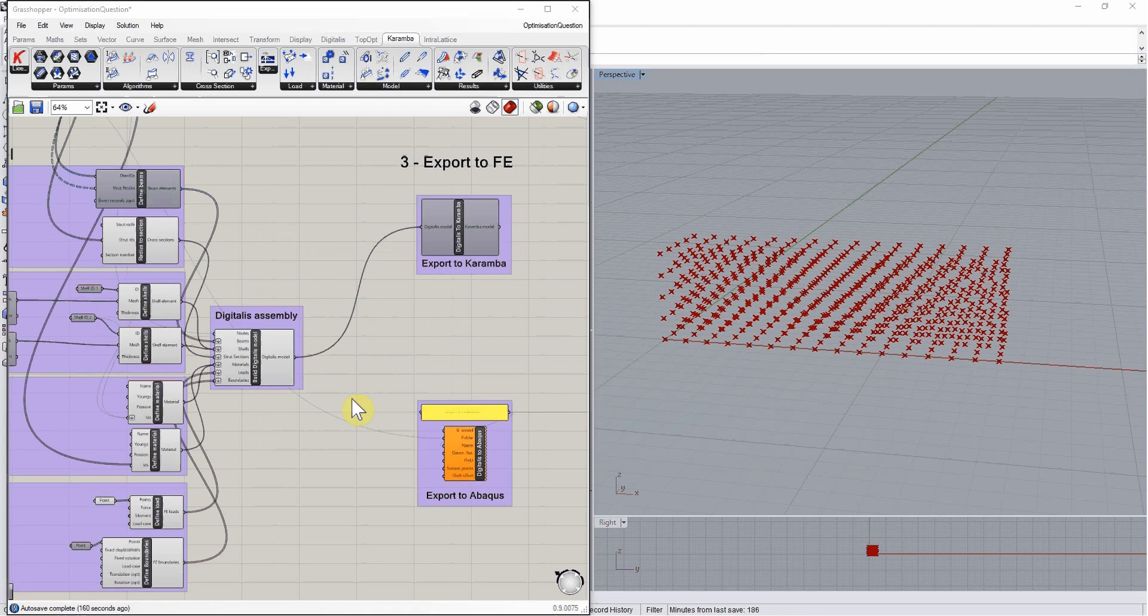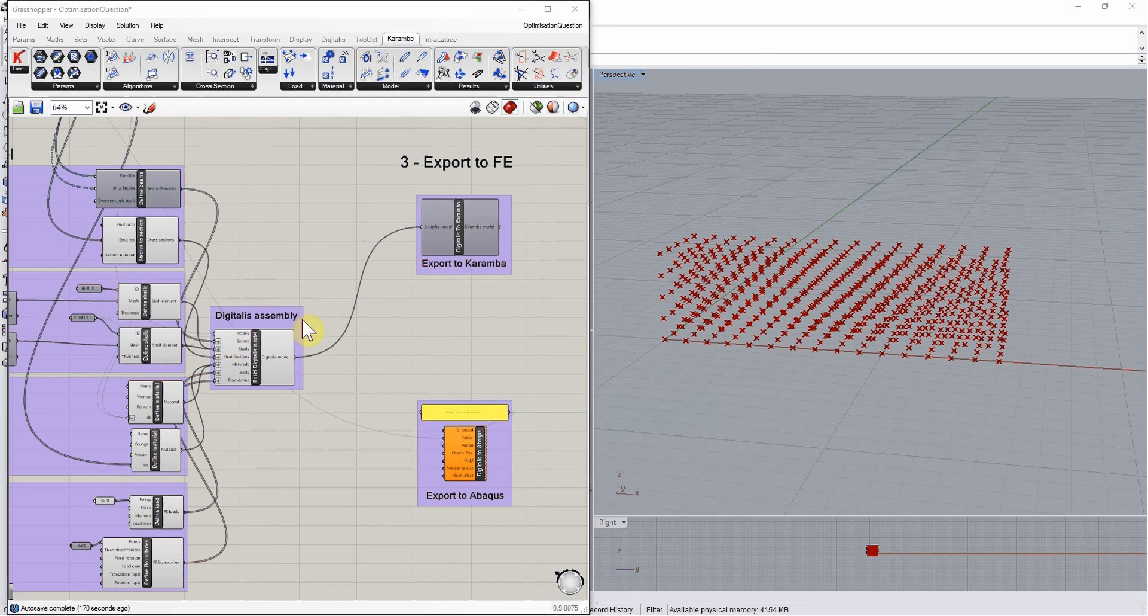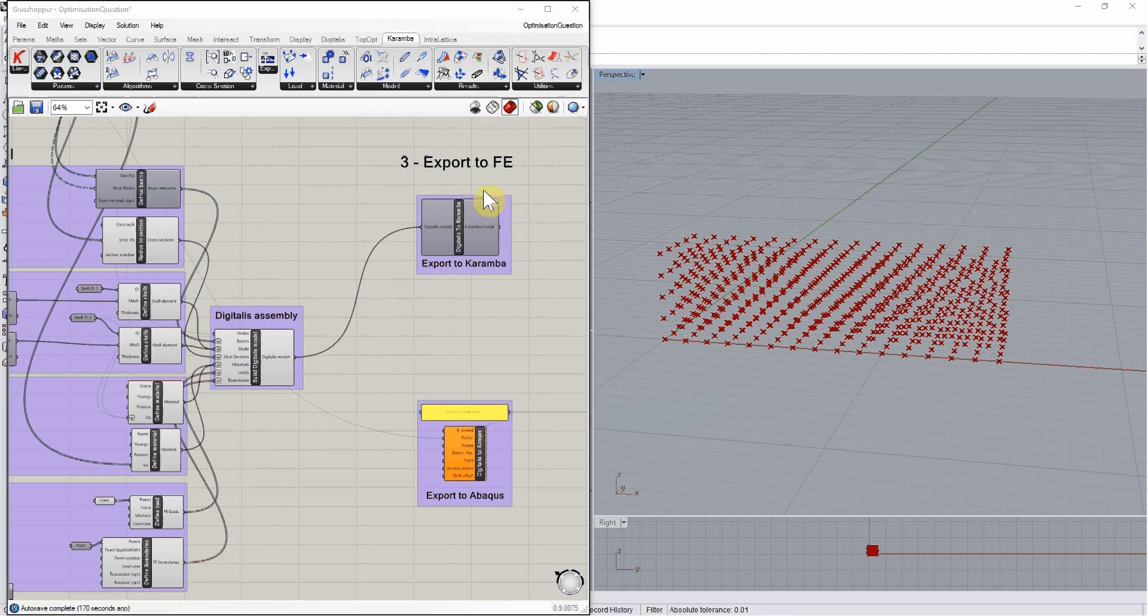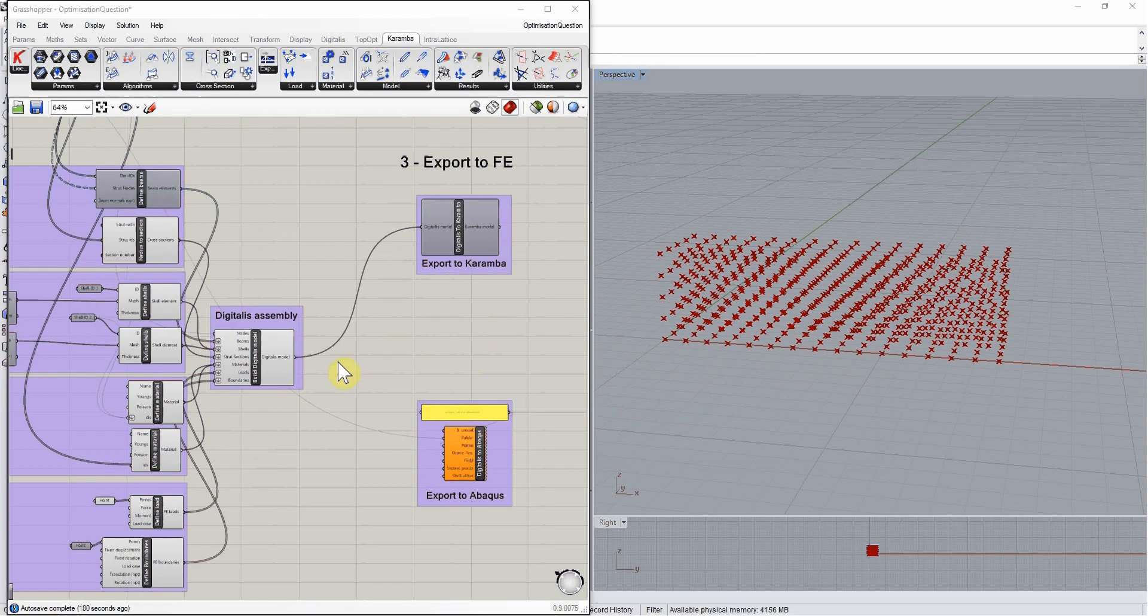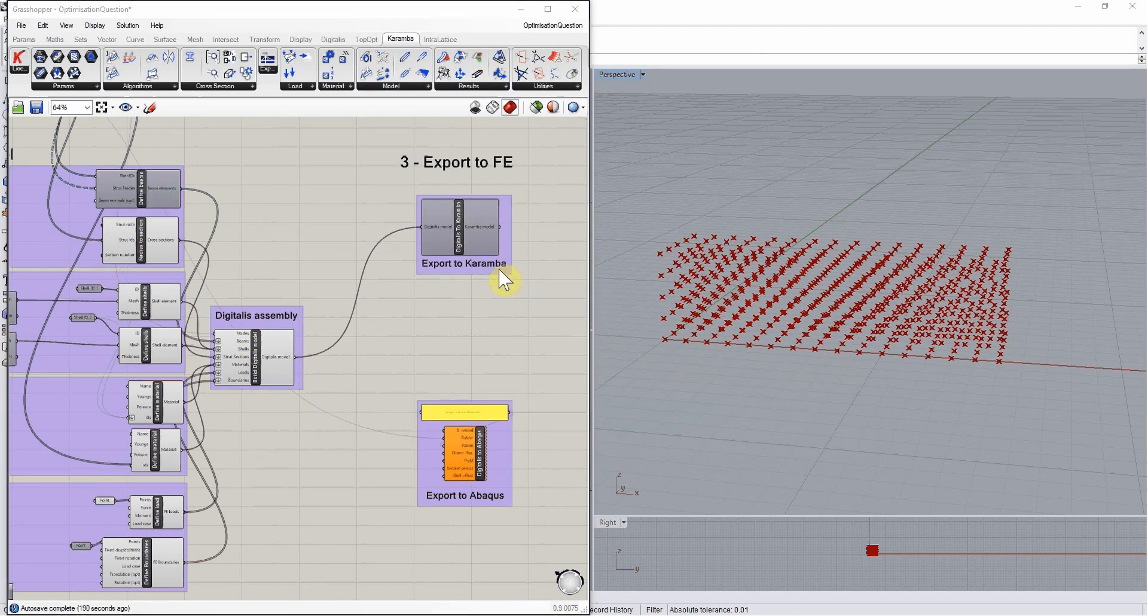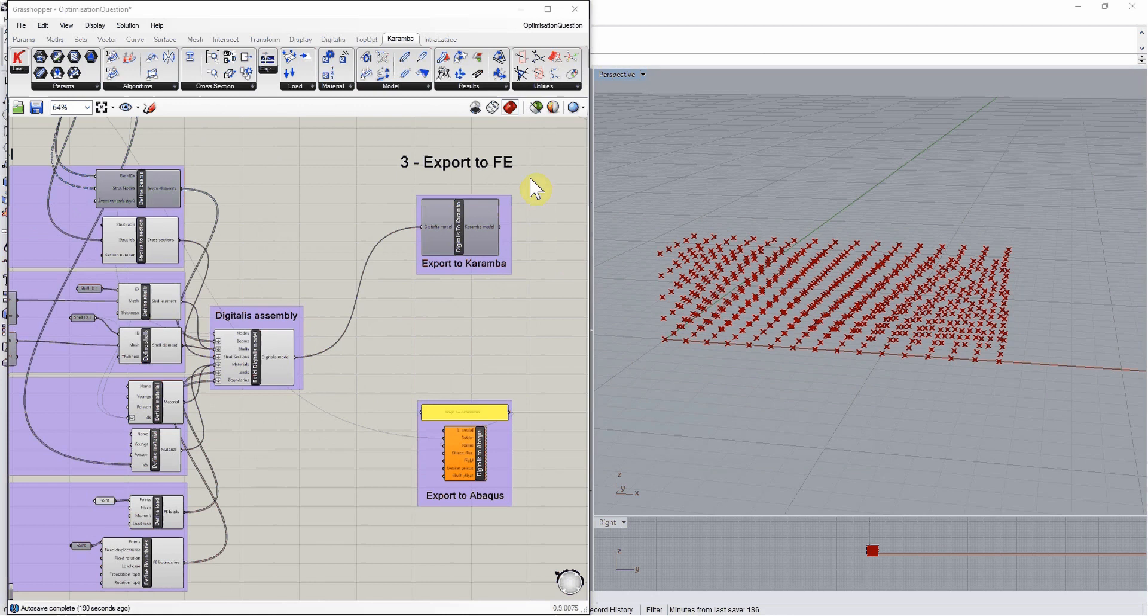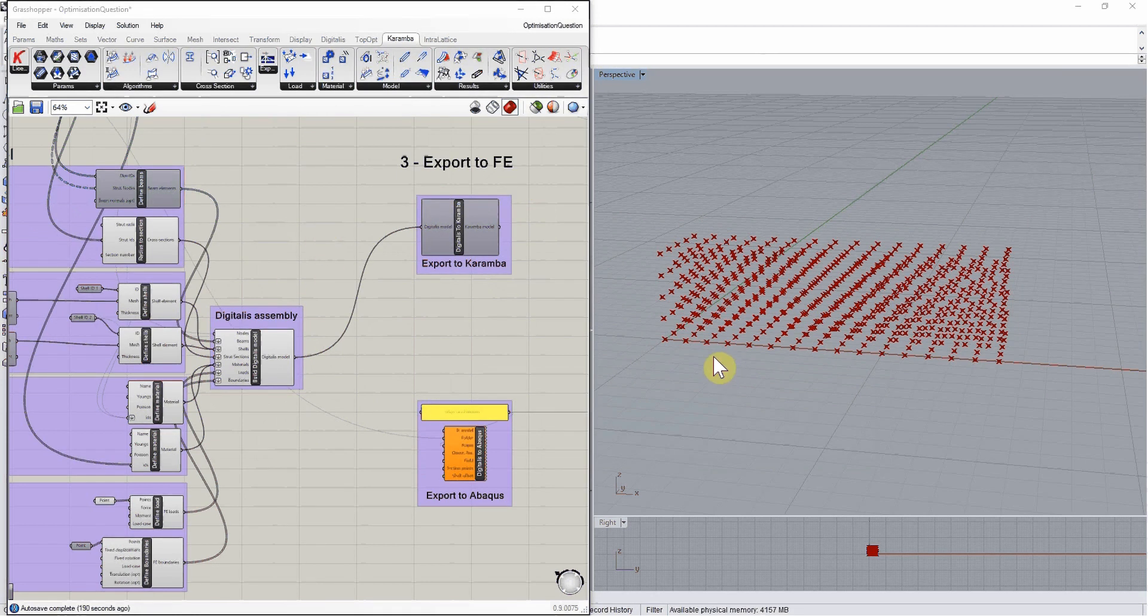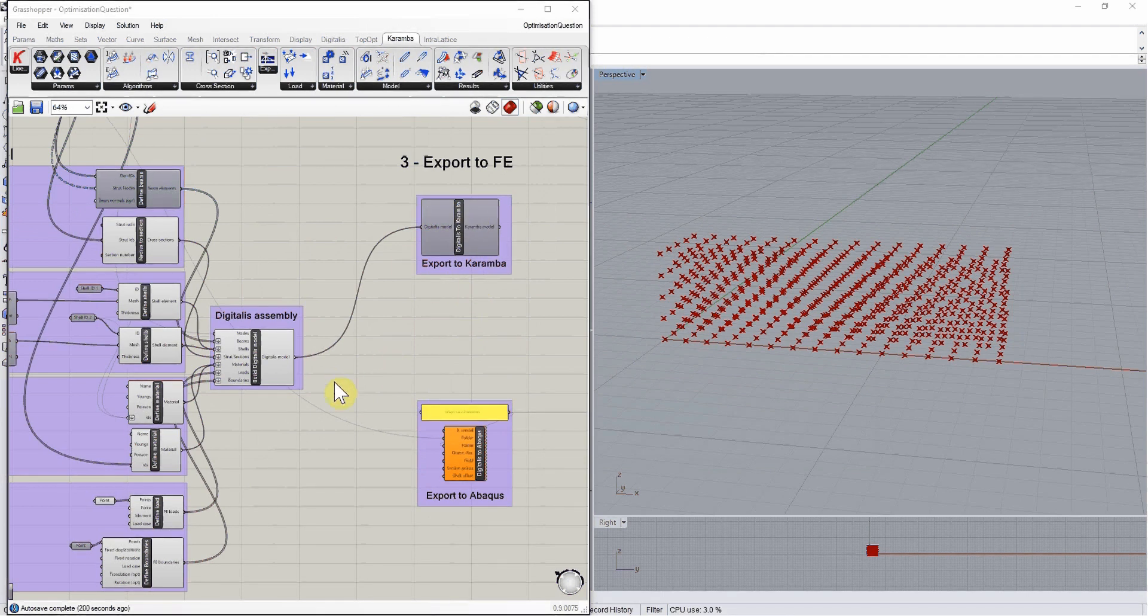The next step is to export all this information contained in the digitalis assembly to commercial finite element software that will be able to solve those finite element simulations. With digitalis, there are two options. The first one is to export to Karamba, with which we'll be able to run finite element simulations with the Karamba plugin within the Grasshopper and Rhino environment. The other solution is to export our digitalis model to Abacus.